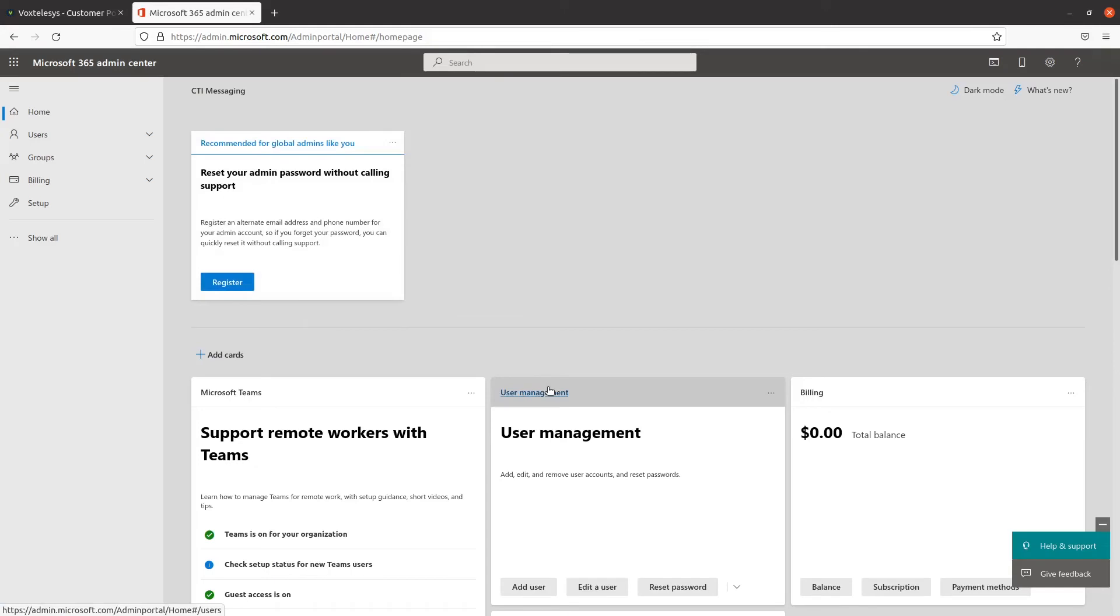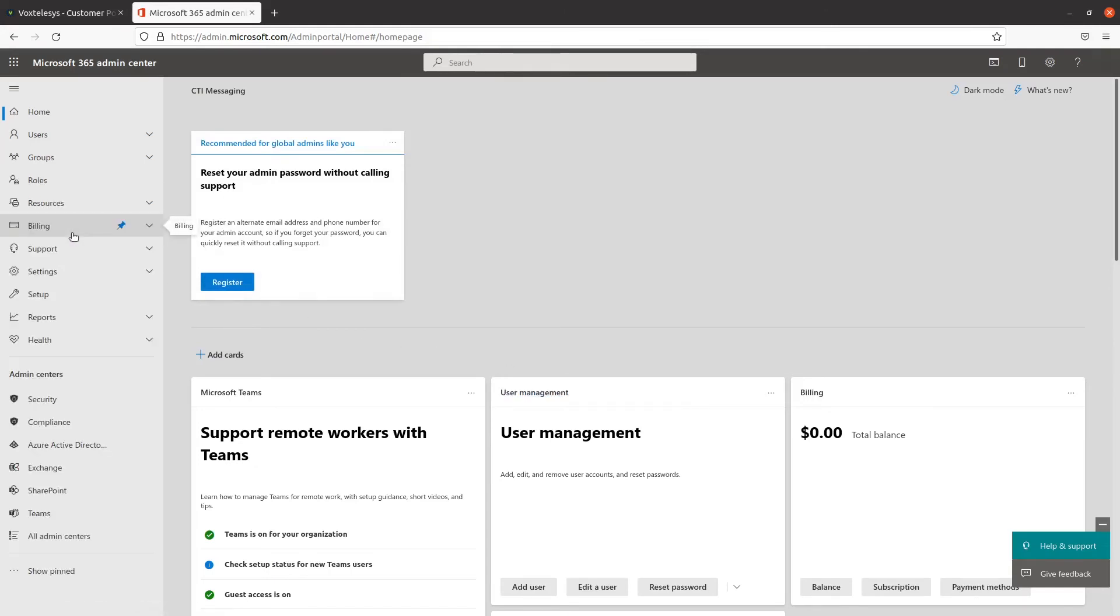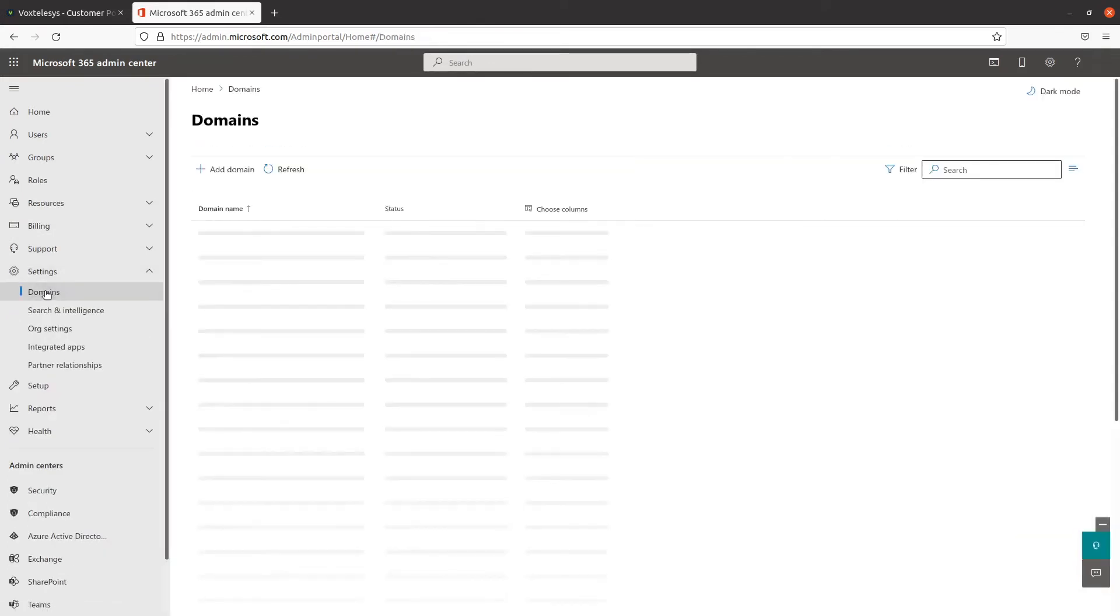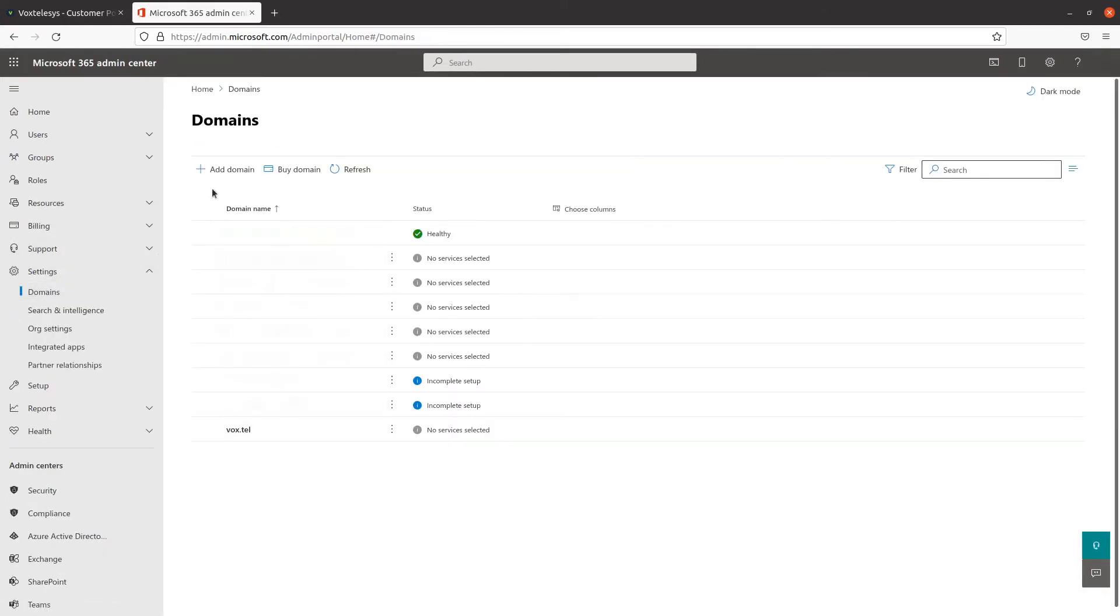From the Microsoft 365 Admin Center, click on Show All from the side panel. Click on Settings and click on Domains from the drop-down.